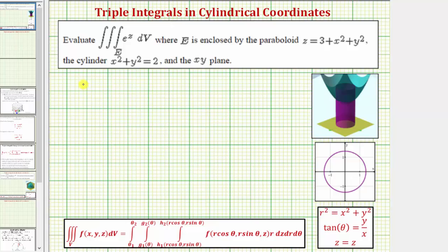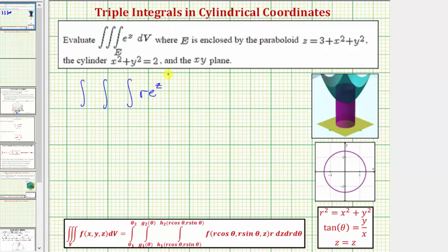Starting with the given triple integral, to write this in cylindrical coordinates: e to the z is already a function of z, so there's no conversion to perform with this function, but we are going to have an extra factor of r in the integrand. So the integrand function is going to be r times e raised to the power of z, and then we'll use the order of integration dz dr dθ. Now we need to find the limits of integration for z, r, and θ.